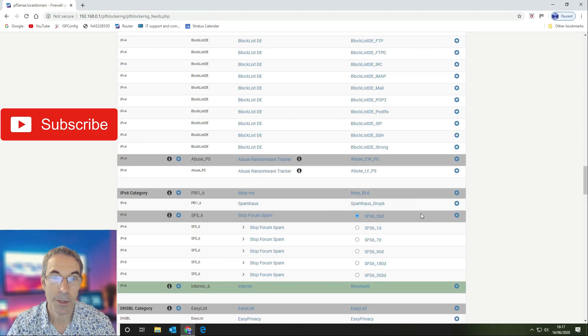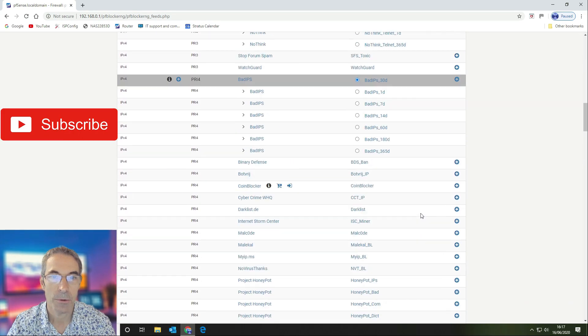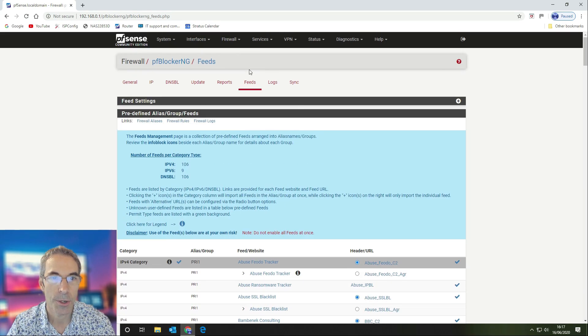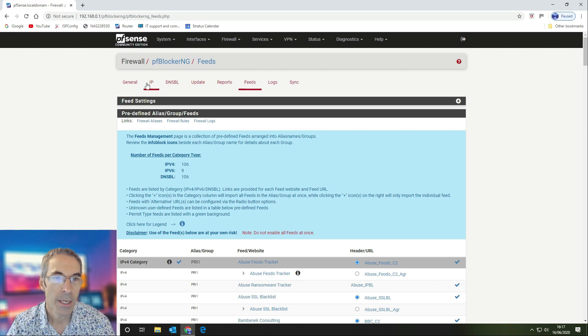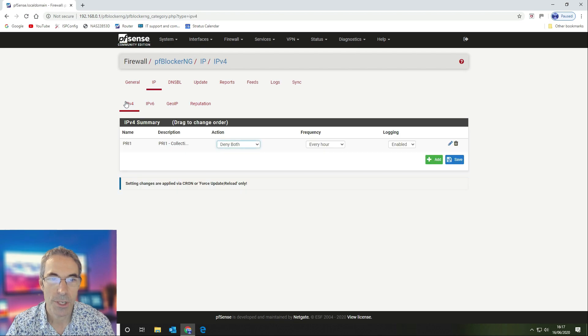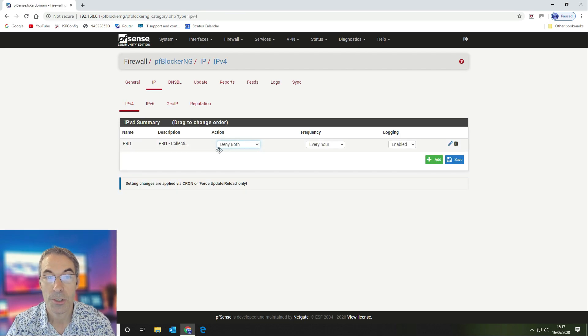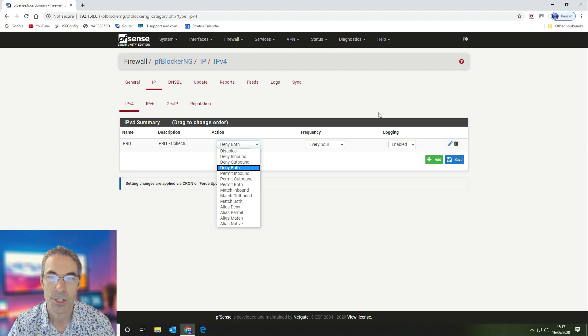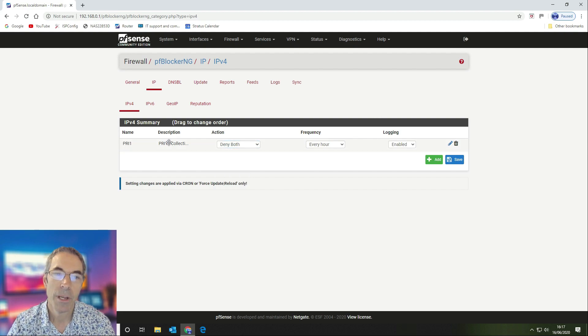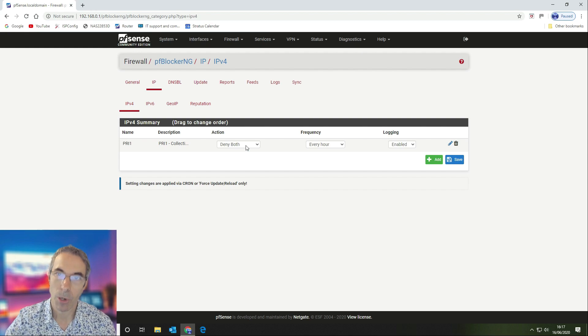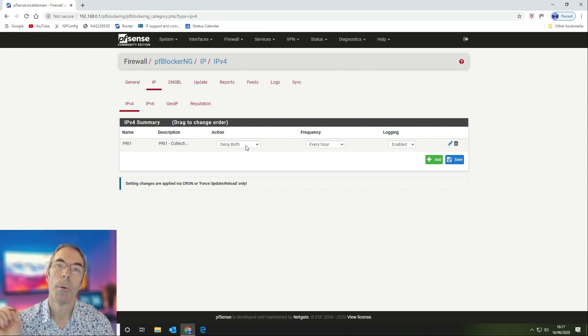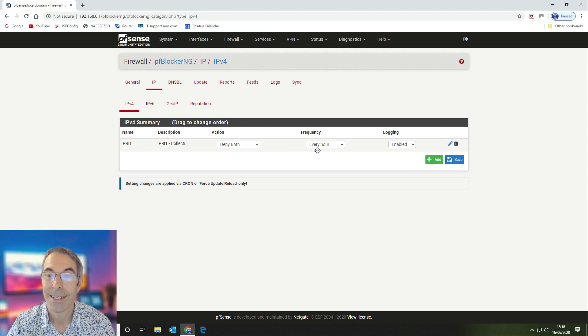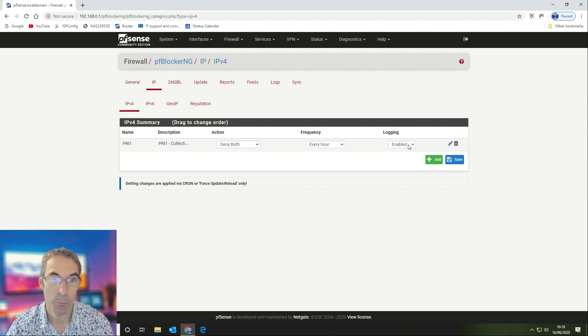The next thing we want to do is show you how we've got the list set up. IPv4 list, as you can see here, we are denying both inbound and outbound traffic. If we see an IP address in that list, then we're going to block it coming in and we're also going to block it going out as well. We are updating that list every hour and we're also logging it.